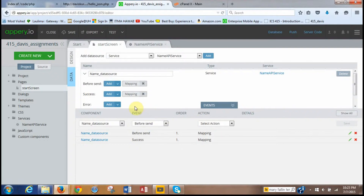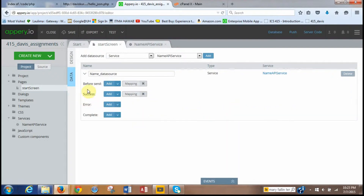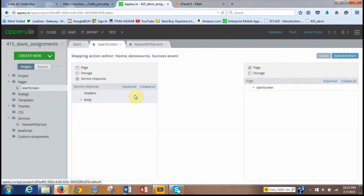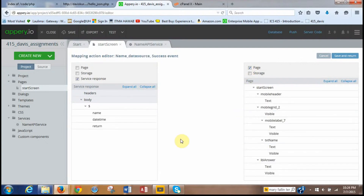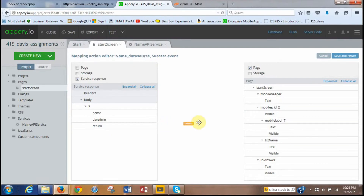Now we want to do the success mapping. Close the before-send panel and click on success Mapping. Upon success, the service response is on the left and we put it back onto the page. Expand all on both sides. We want to map the return value to LBL_answer text on the page. Click save and return.